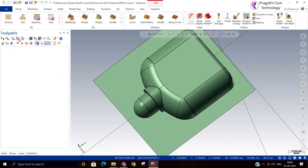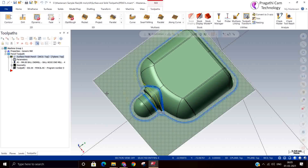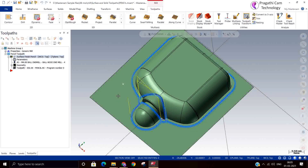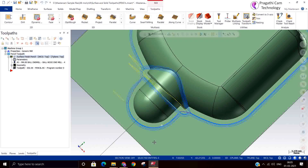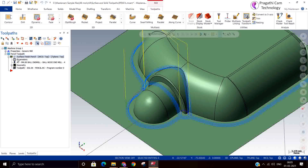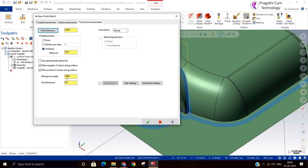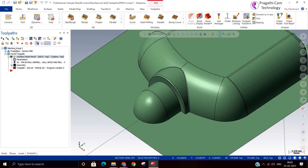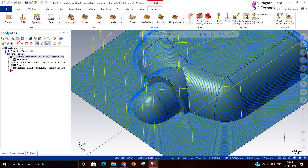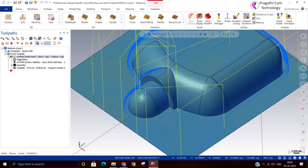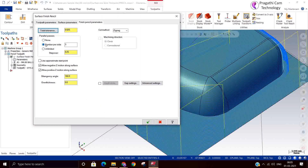You can take a bigger tool and machine the entire model, but this toolpath is only for machining the corner — this is called the pencil toolpath. If you switch on the 'unlimited' element option, it will machine the entire model. So although this toolpath is meant only for corner machining, by switching on unlimited, the toolpath gets generated on the entire model.